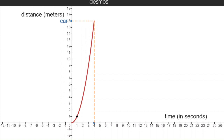Now, if we wanted to figure out the average velocity between t equals one second and t equals three seconds, we'd have to find the slope of this secant line. The slope of the secant line between the points (1, 1) and (3, 9): the run would be two — that two second interval — and the rise would be eight, because it traveled eight meters in those two seconds. So rise over run gives us eight over two, which is four: four meters per second in that two second interval.